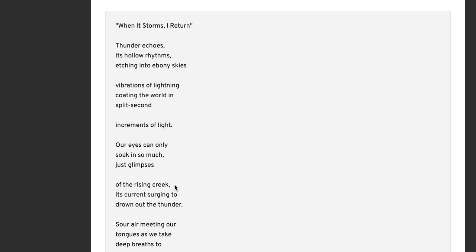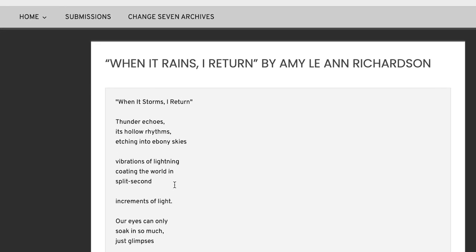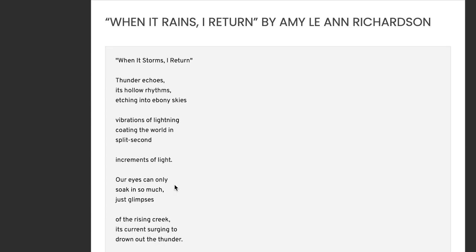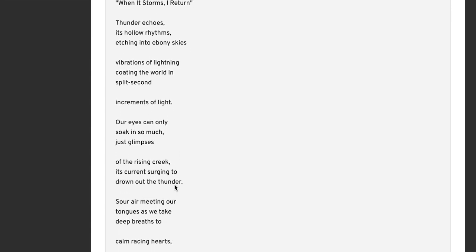When it storms, I return. And like I said, Amy Leanne Richardson, I don't know anything about her. Thunder echoes its hollow rhythms etching into ebony skies. So thunder echoes its hollow rhythms etching into ebony skies. So thunder, it looks like ebony skies, so it's a dark night. Thunder is echoing.